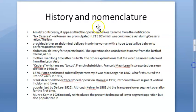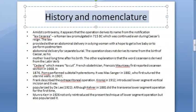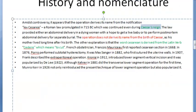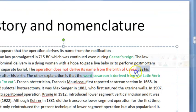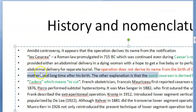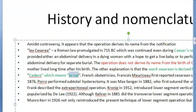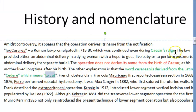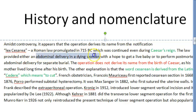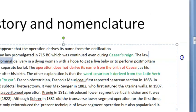Now let us look at the history and nomenclature — how it got the name. The word caesarean is Latin and it means 'cidere', meaning to cut. During Caesar's reign, when he was ruling, they had a law saying that you can provide abdominal delivery in a dying woman hoping to get a live baby.